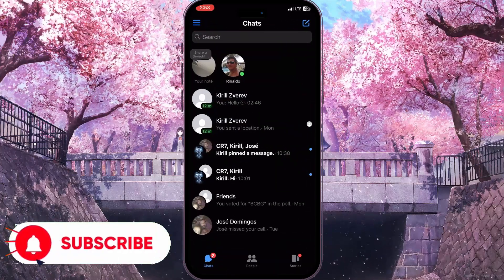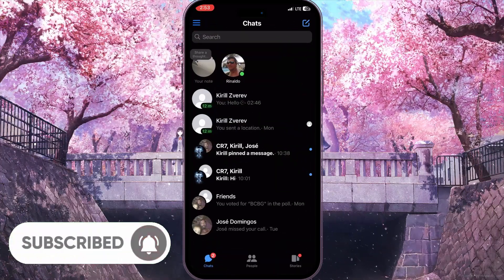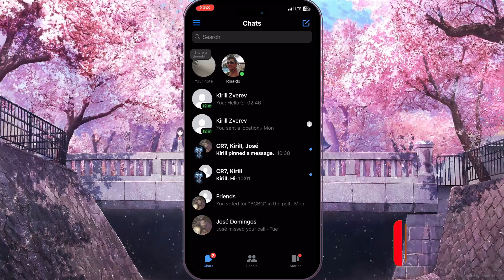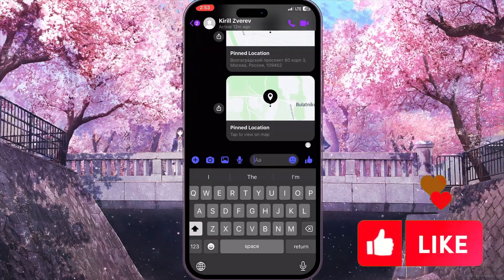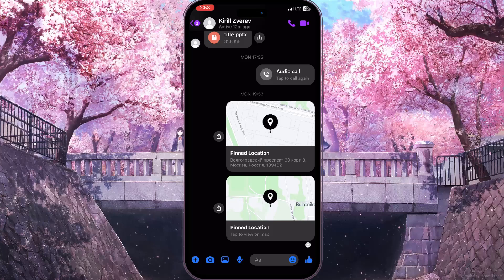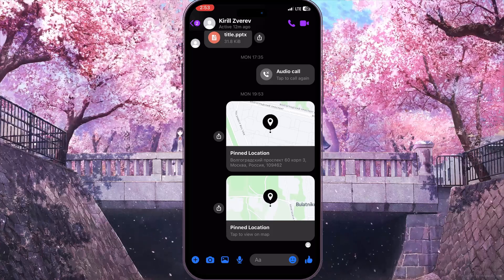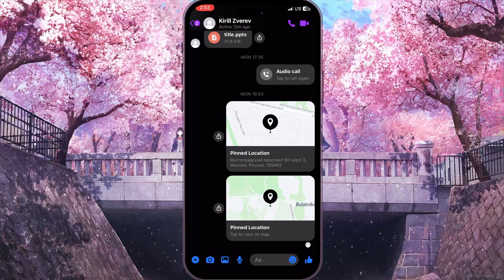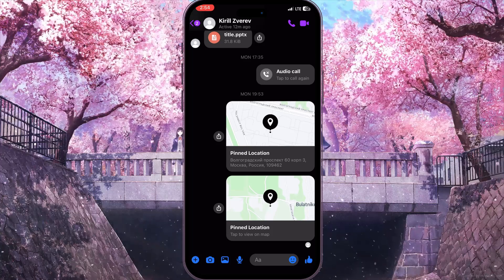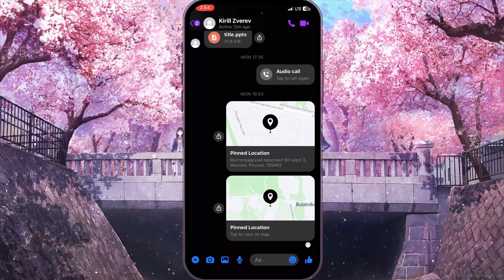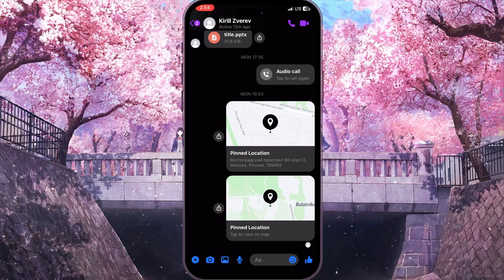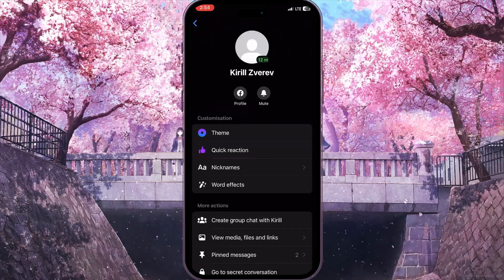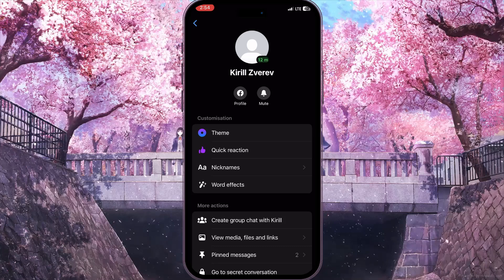From the chat list we need to select a chat where we want to see the first message. For example, I'll choose the second chat here. If you have a very long conversation and scrolling will take too much time, what you can do is click on the name of the person you are chatting with at the top of the screen.